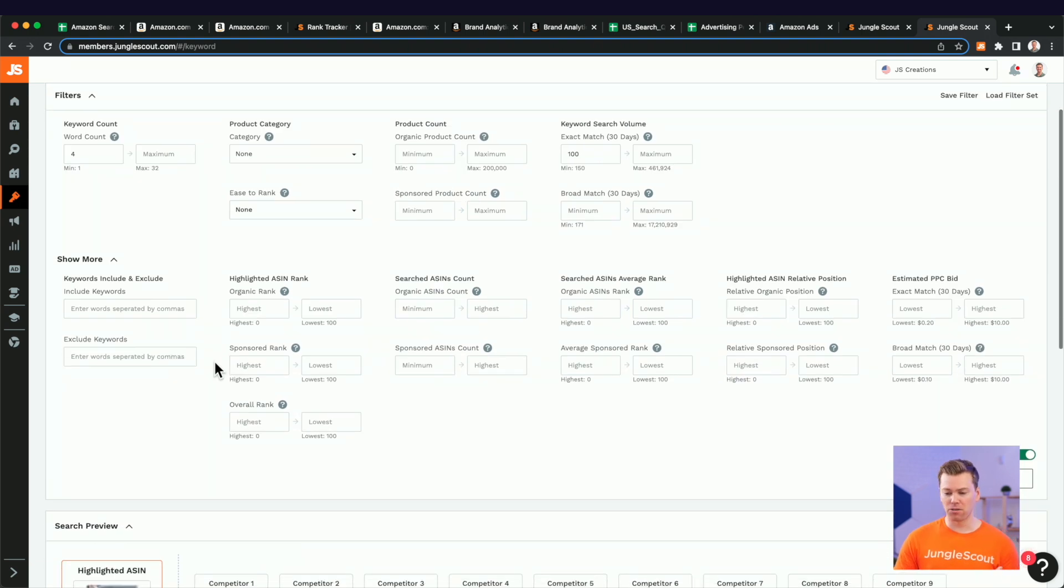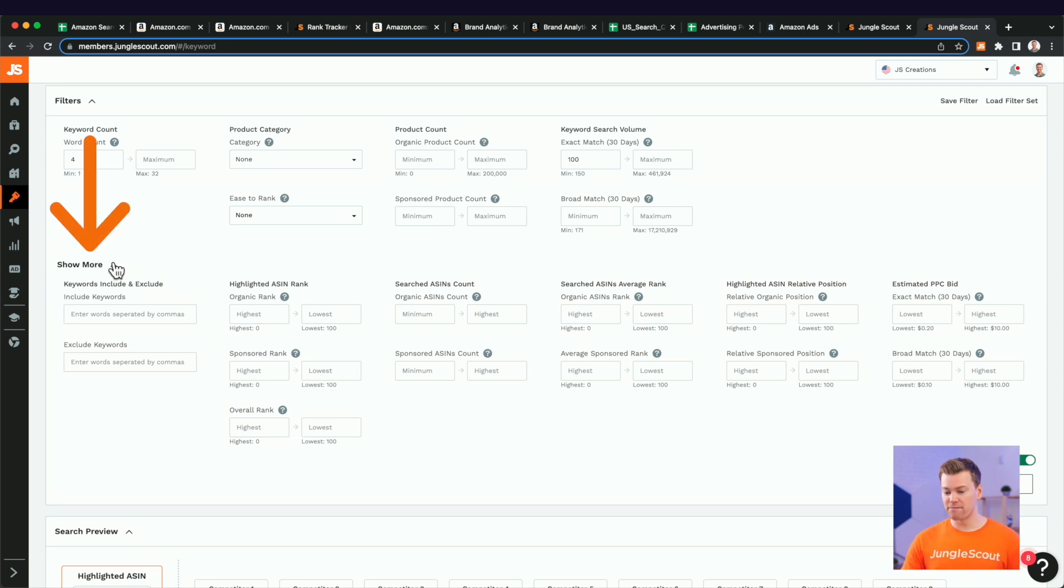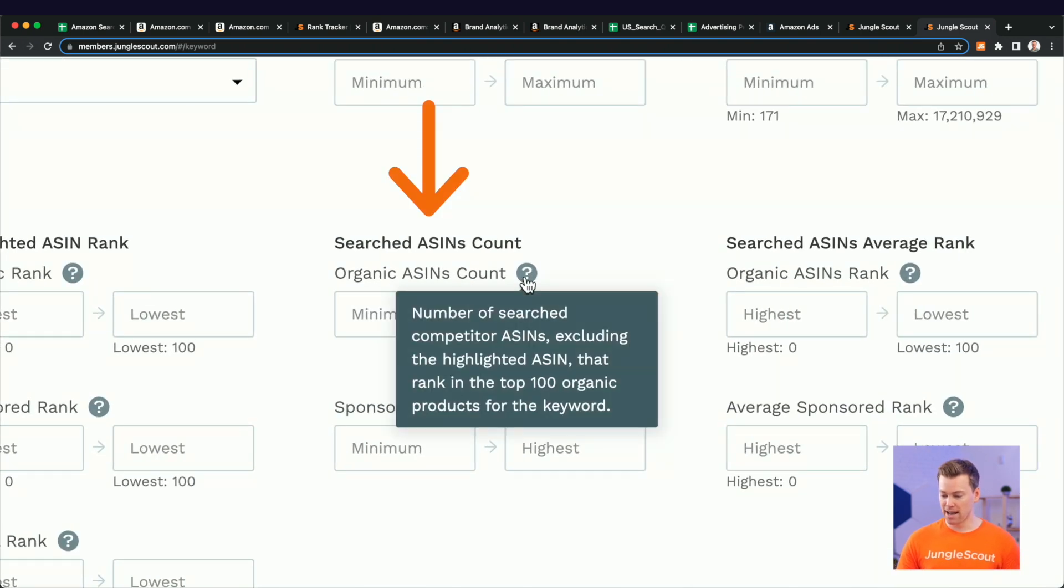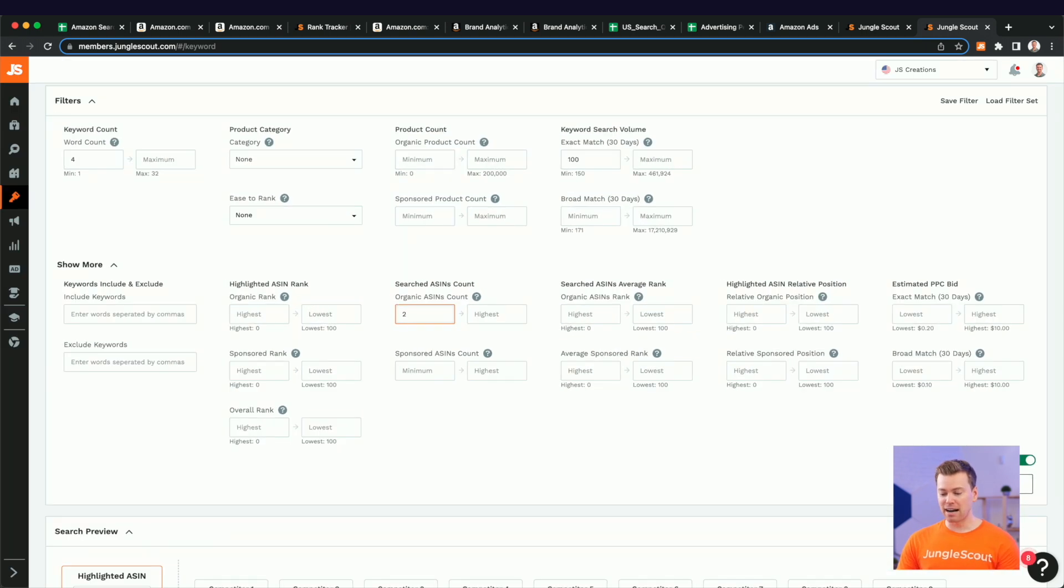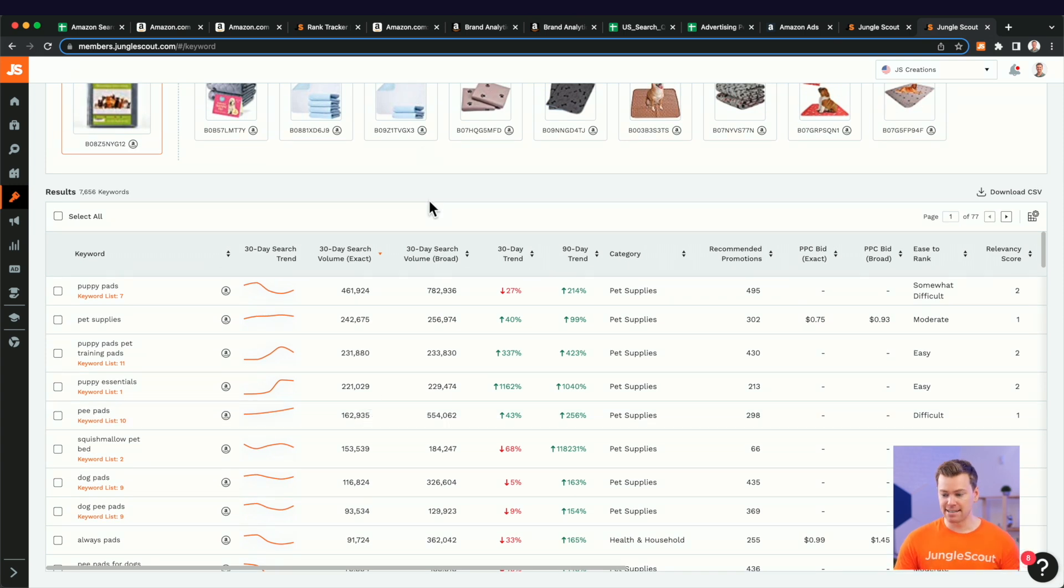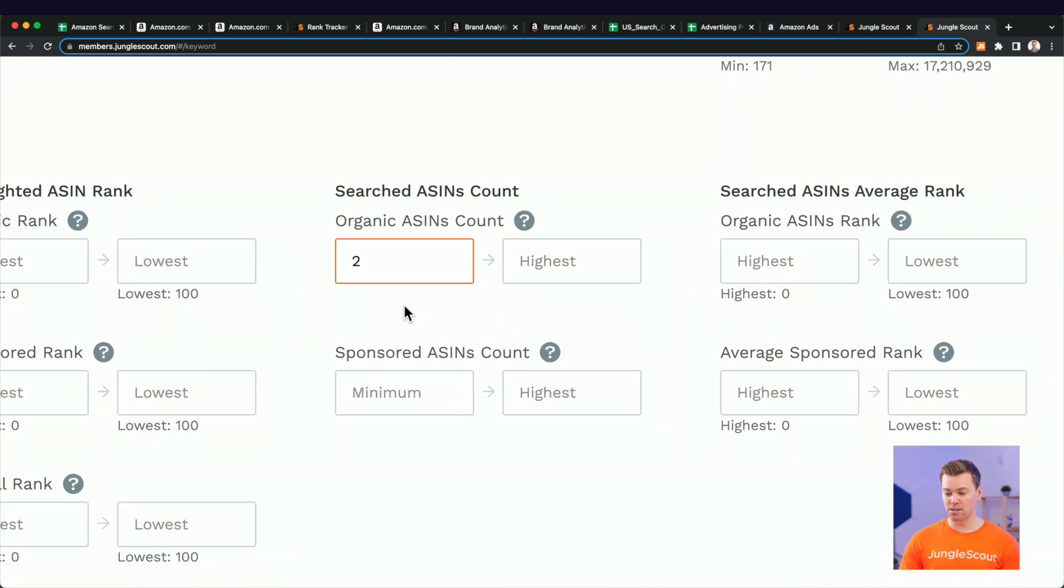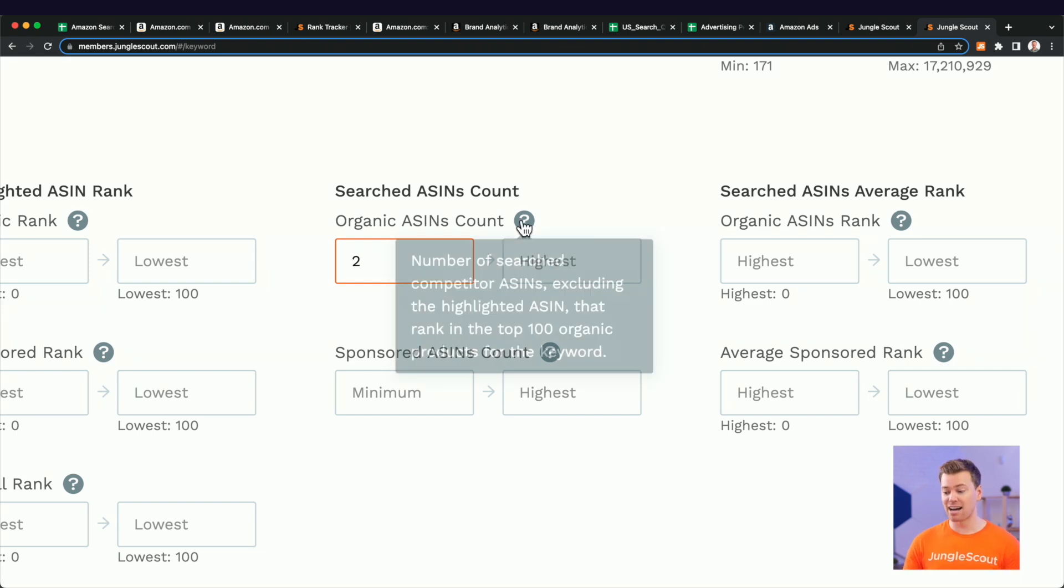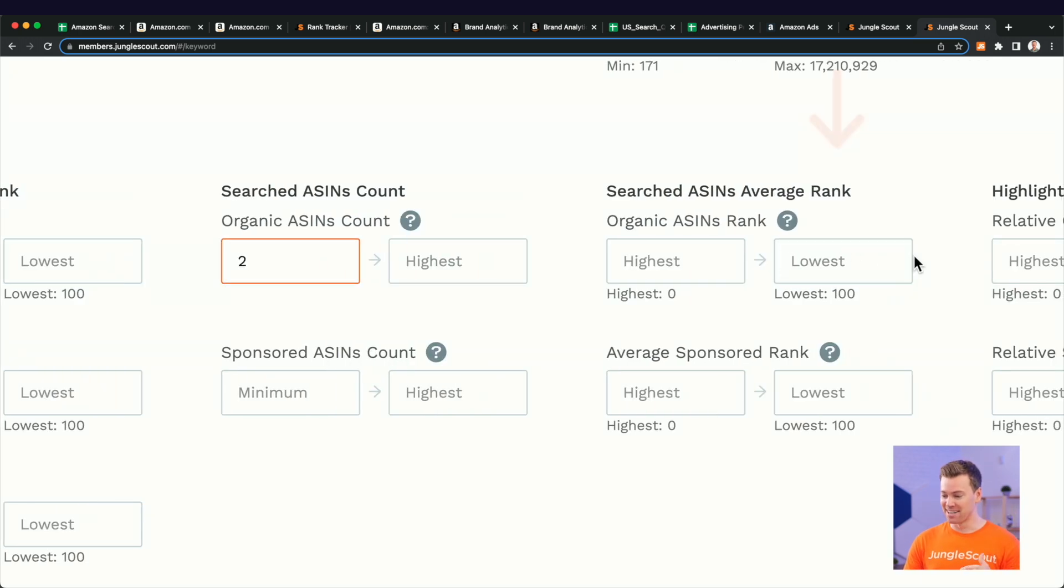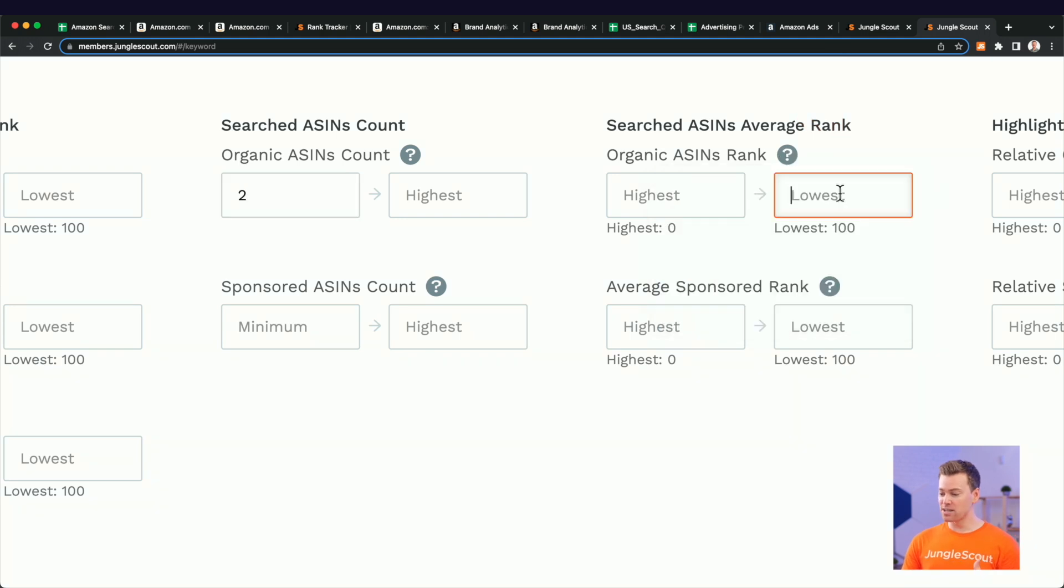Now, expanding these advanced filters, a cool little trick I like to do here is come over to the organic ASINs count column. And what I want to do is put two in the minimum here. And the reason why I'm doing that is because you might find a lot of keywords in this list here that are branded. And essentially, what this is going to do is eliminate keywords that only one competitor is ranking for. So essentially, what I'm asking Jungle Scout to do is find me keywords where at least two competitors are ranking for it in the top 100. But 100 is a lot. So what I actually want to do is bring that down a little bit.